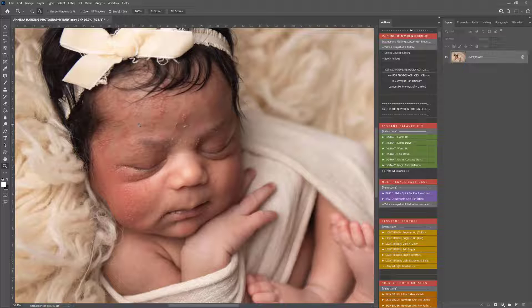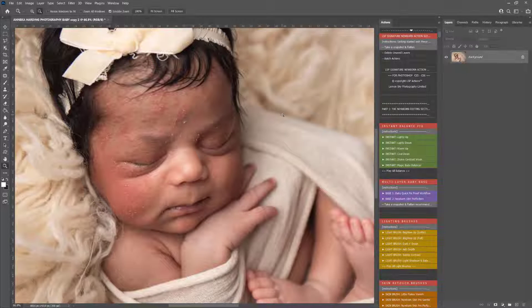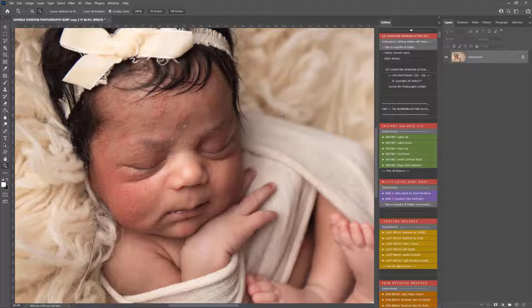It can be quite alarming for parents when the baby starts to come out in this rash, so you can reassure the parents that you can fix this in Photoshop and I'm going to show you how. So I'm using the LSP Signature Newborn Photoshop Actions, let's get started.